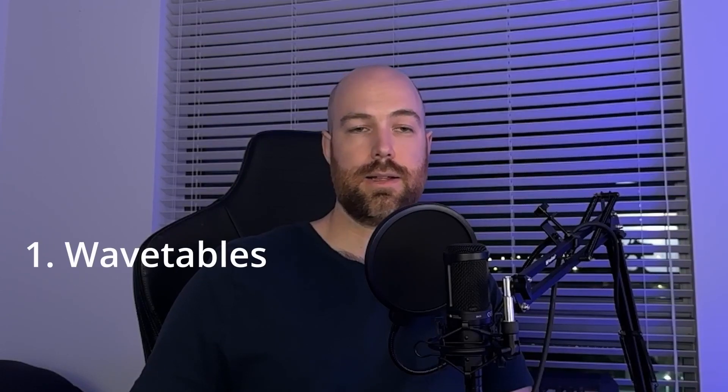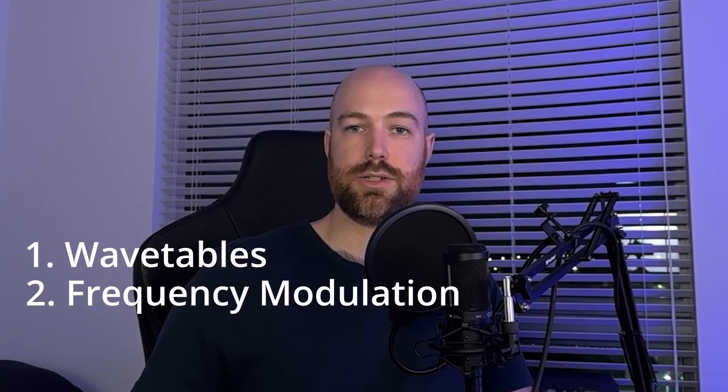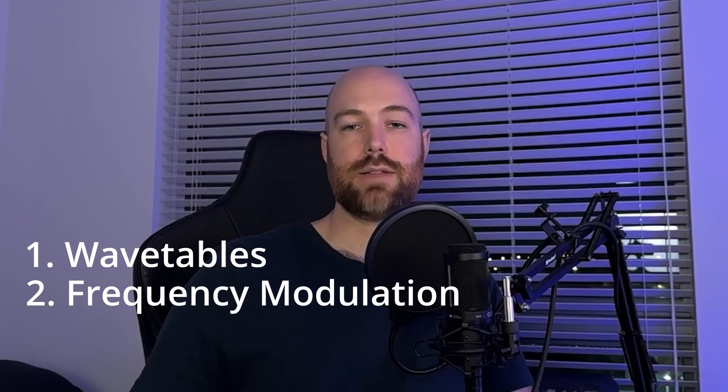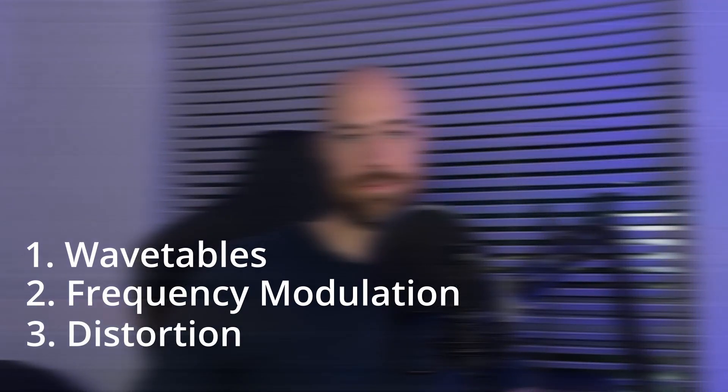Basically additive synthesis is the process of increasing the amplitude of different frequencies in a sound to get different timbres. We can do that using a lot of different techniques, but in this video we're going to cover three of them: wavetable editing, frequency modulation, and distortion.